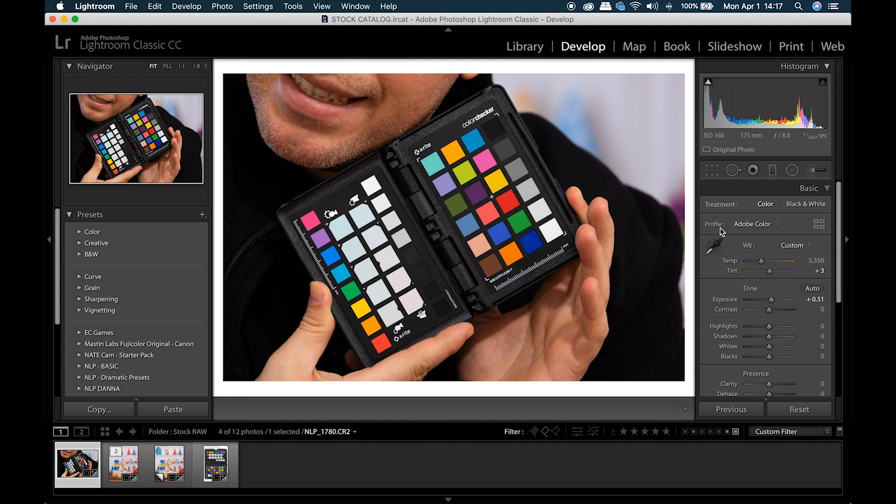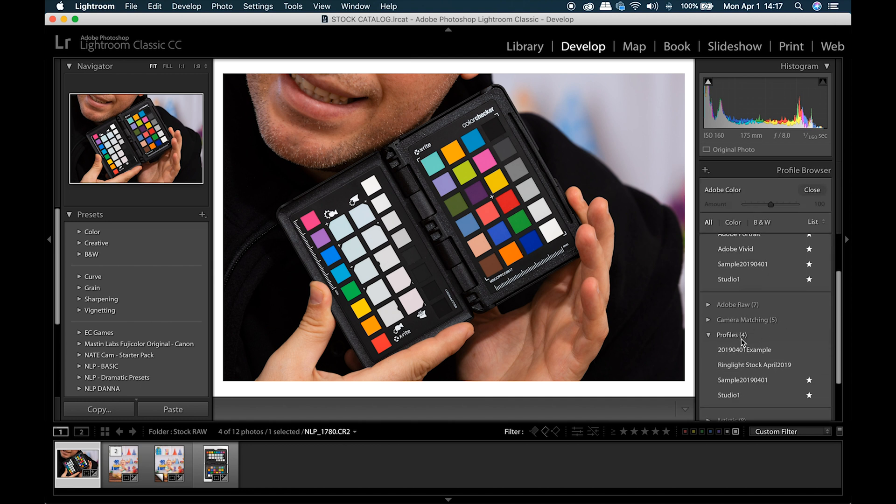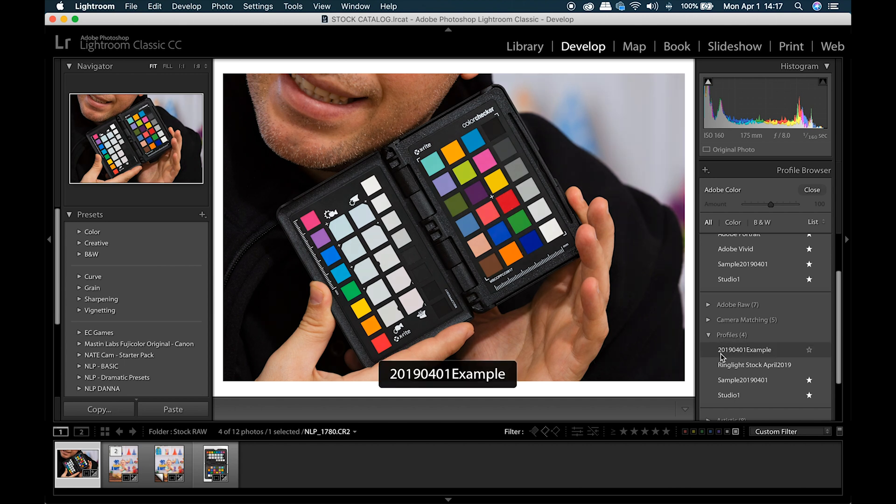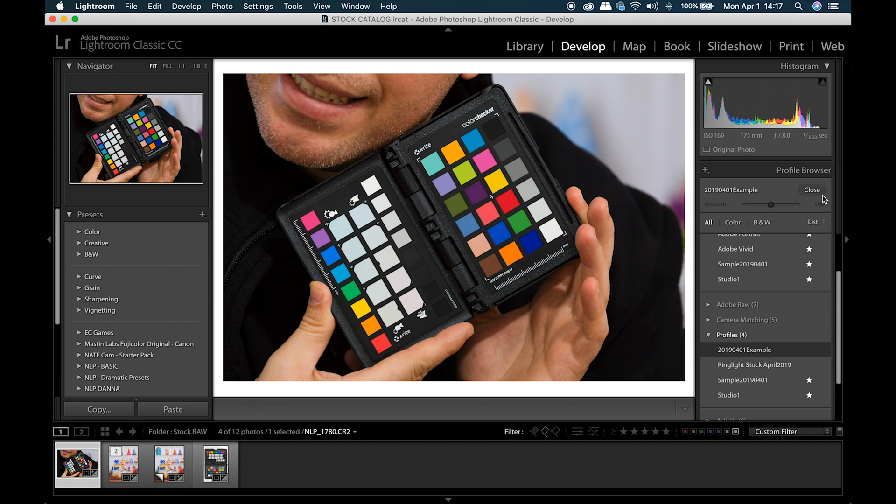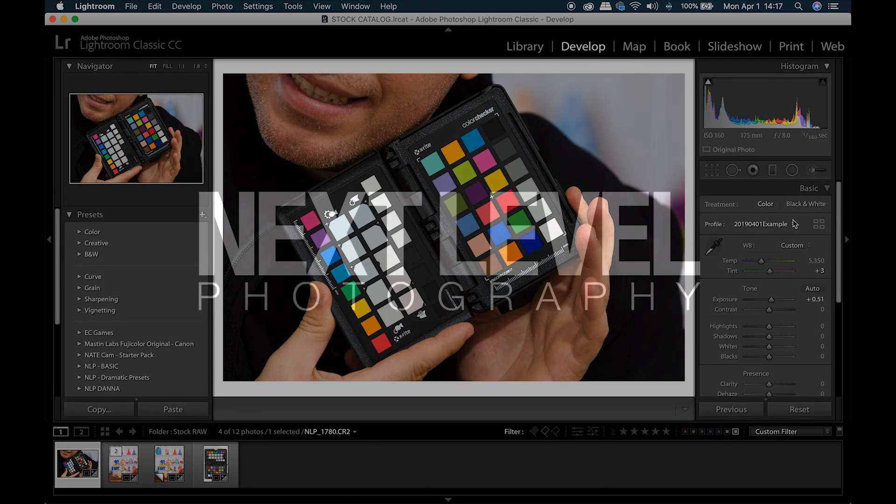The next thing you're going to do is go here, this is under the Basic tab, Profile, mine defaults to Adobe Color. Click on these four little squares here, and you're going to go down to Profiles. Here is my example I just did, 2019-04-01 Example, click, and that has been applied.